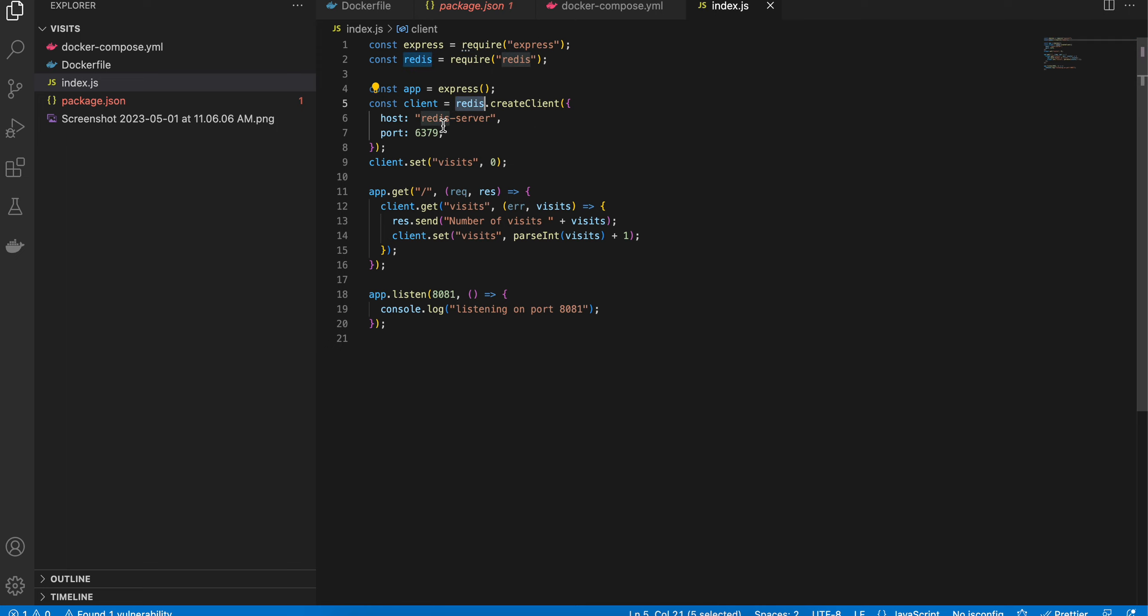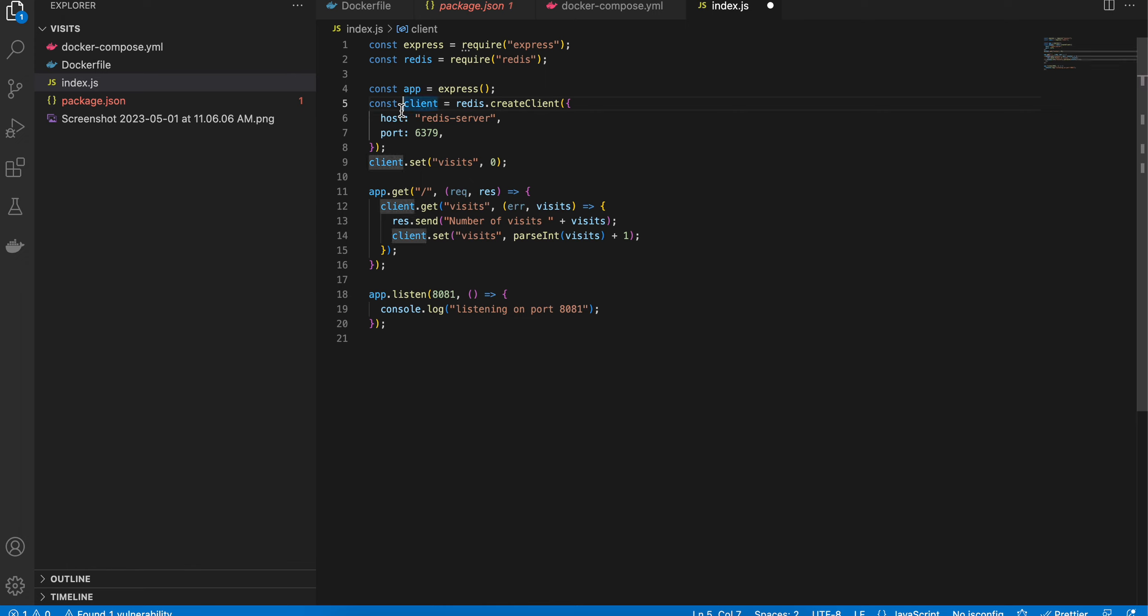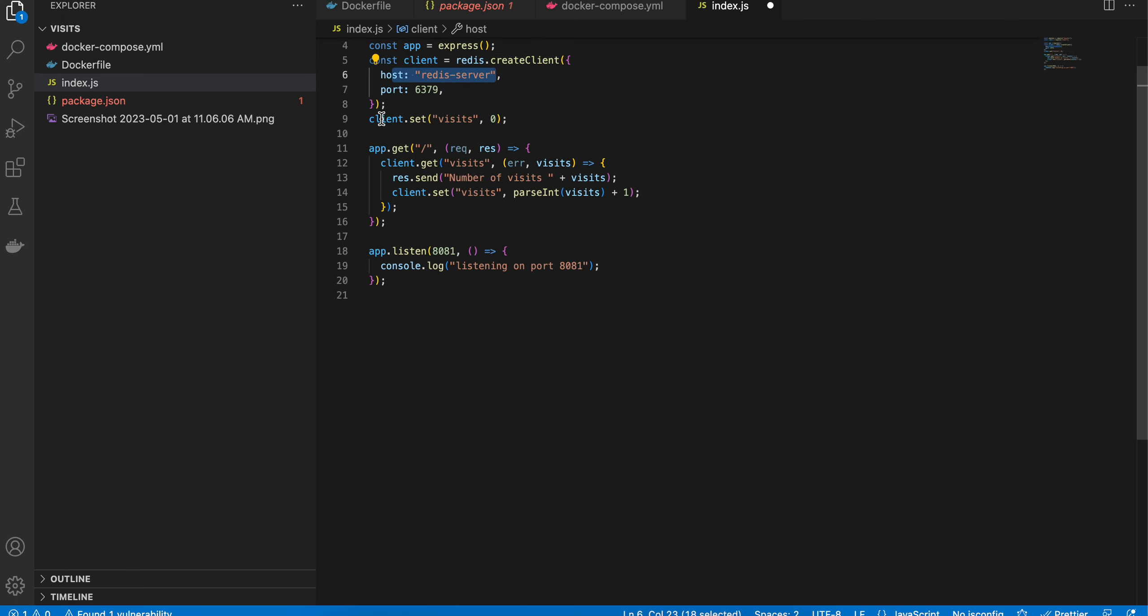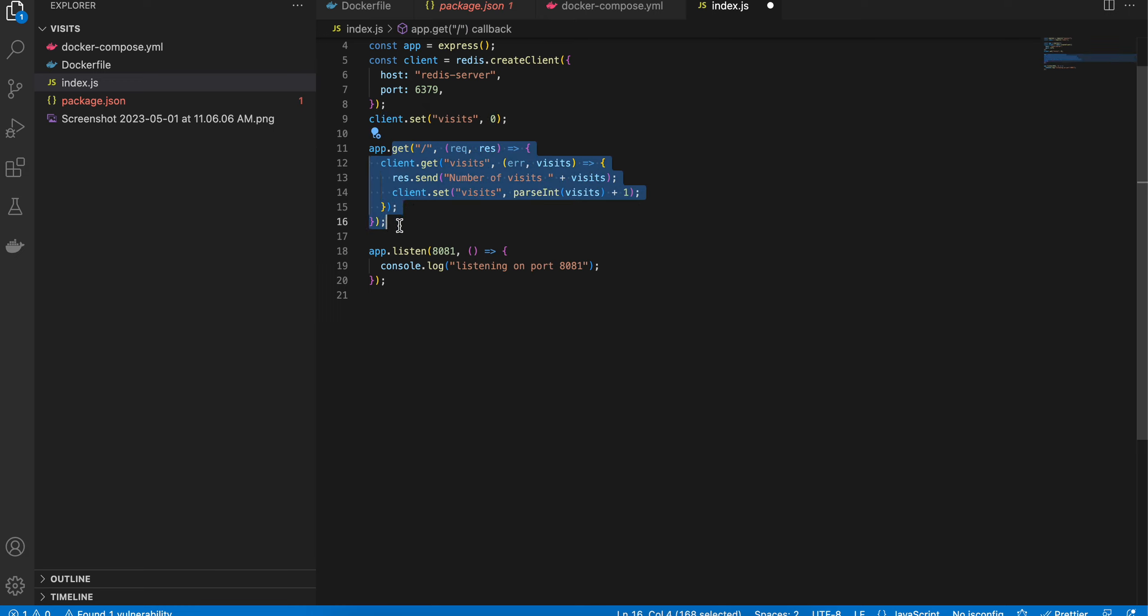Inside index.js, I'm importing Express and Redis, and here we are creating a Redis client. For the Redis client, we need to pass the host as well as the port. The port is 6379, but the host I will come back to later. Here we are counting how many times the client has visited this particular web page. I'm incrementing the count every time I refresh the page.